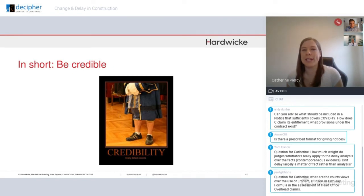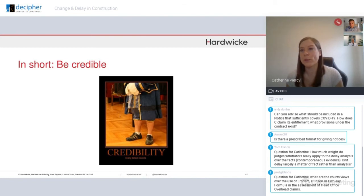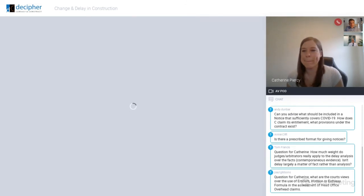Those are my five top tips on how to produce a successful delay analysis. I appreciate some of it will be teaching you to suck eggs, but these issues happen time and time again and I hope some of them are a useful reminder. Your job is to provide an opinion on the cases put forward by the claimant and the defendant — just deal with the pleaded issues.